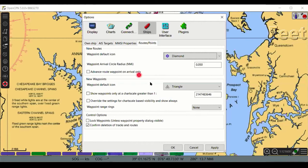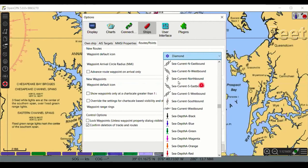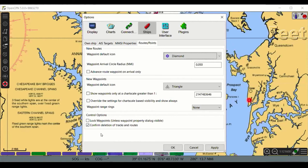Under Routes and Points, you can define what waypoints look like — there are many different icons available for marks. An important setting here is Lock Waypoints. After creating routes and setting waypoints, lock them so that if you accidentally put your mouse on one while scrolling the chart, you won't inadvertently move it. When a waypoint is locked, you must deliberately click it — it gets a yellow square to show it's selected — before you can move or change its properties. And always confirm before deleting a waypoint or route.